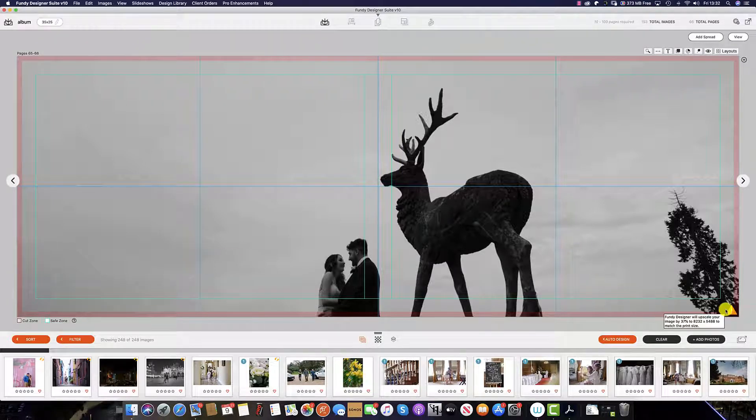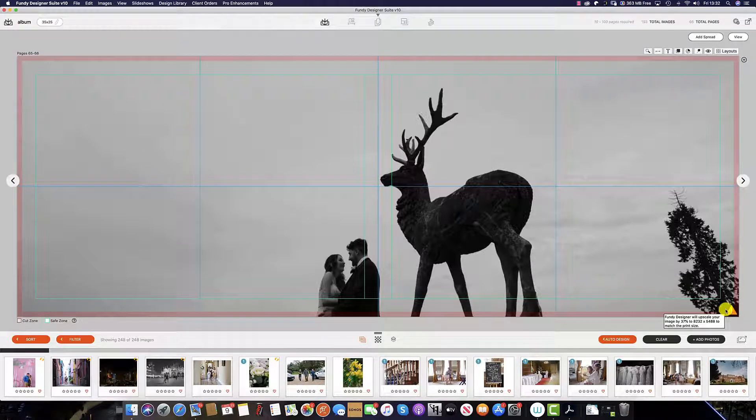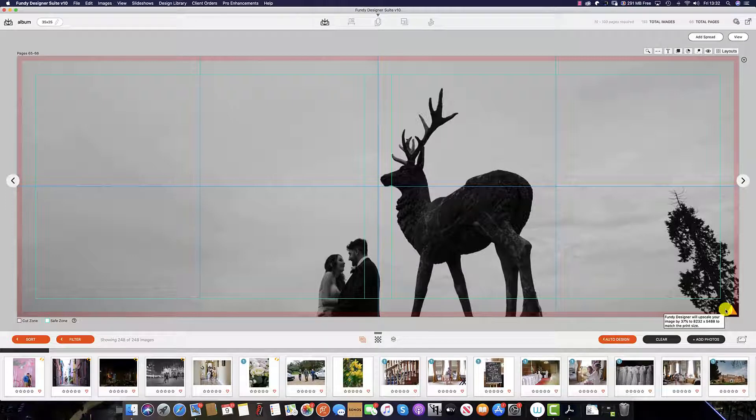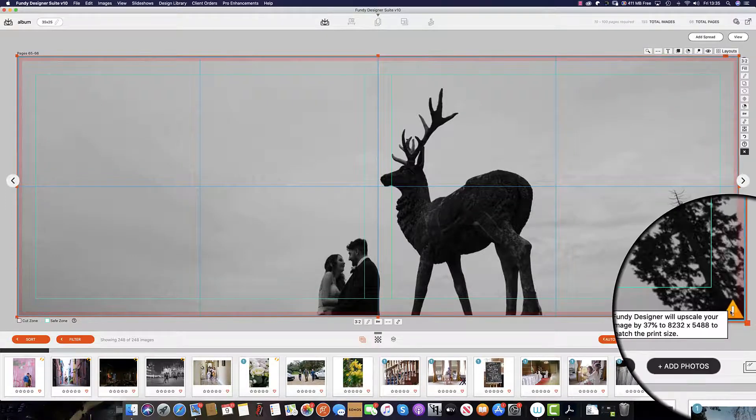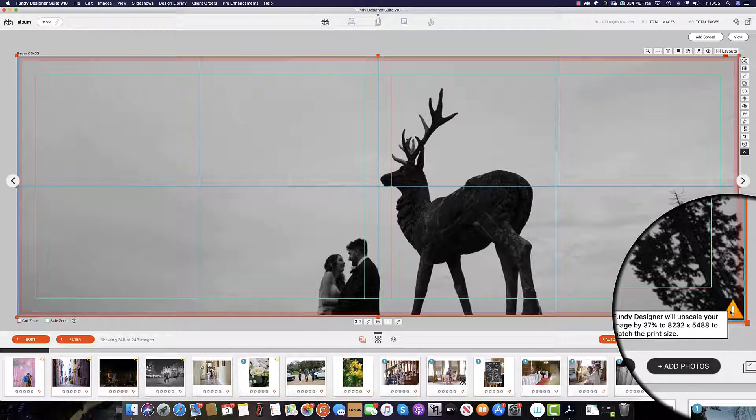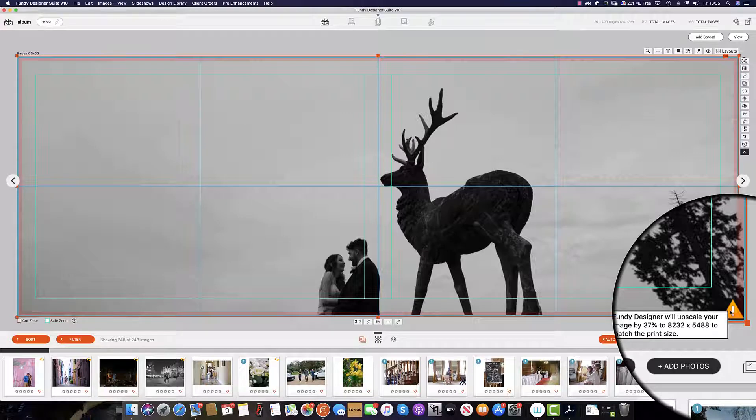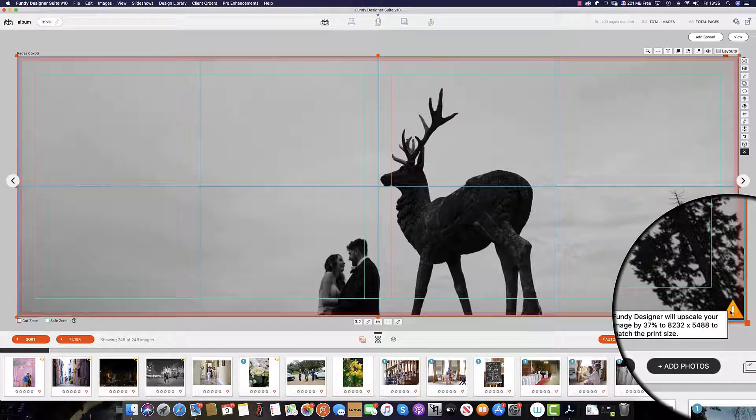If you hover your mouse over the icon in the bottom right hand corner, it will tell you how much Fundy Designer will upscale your image. For example, this image will be upscaled by 37% to 8232 pixels by 5488 pixels to match the width of the spread.